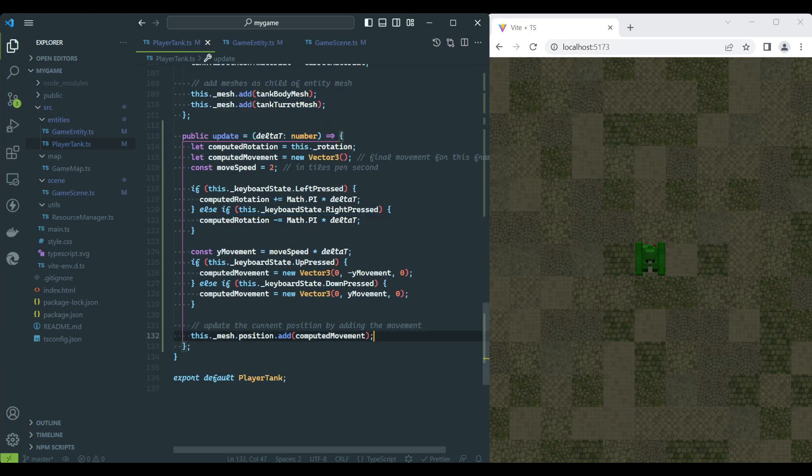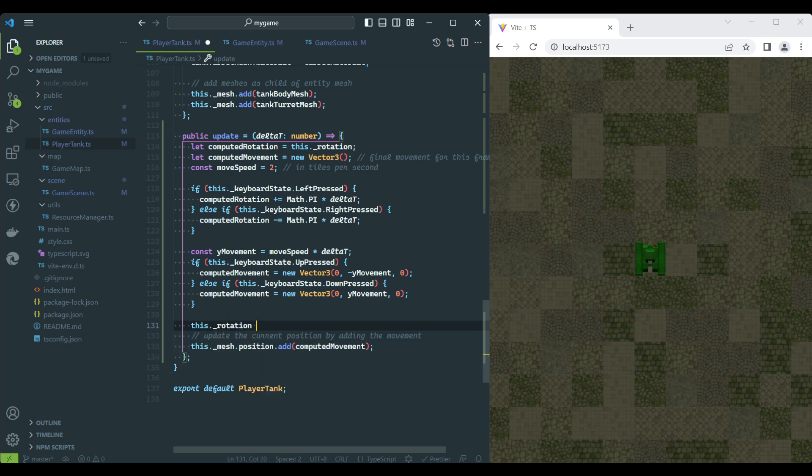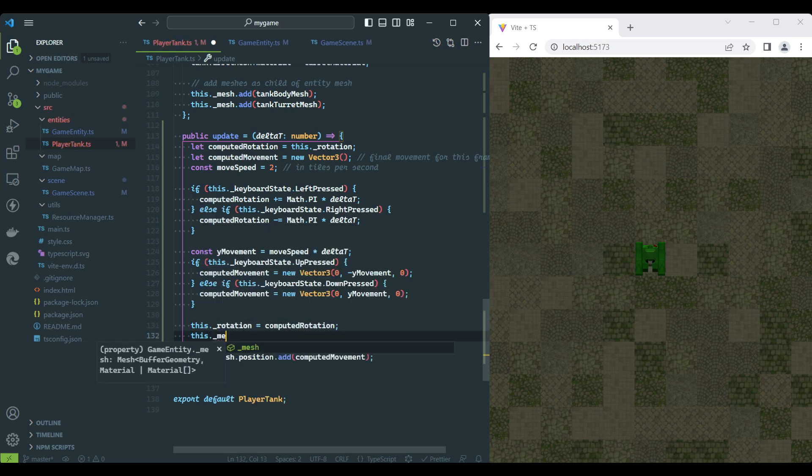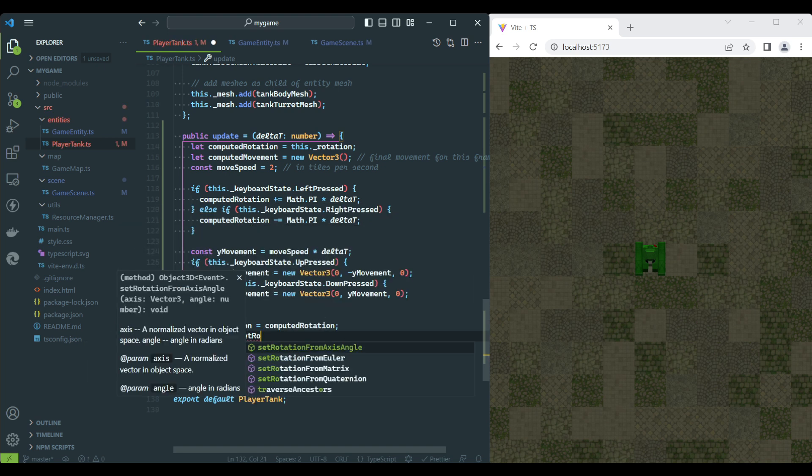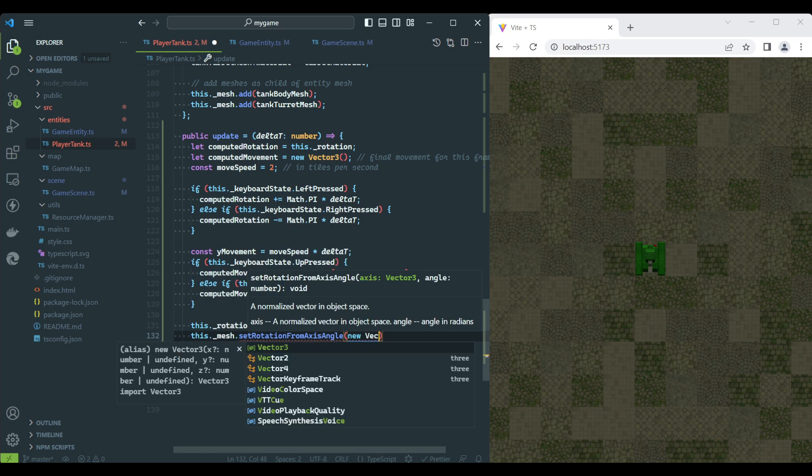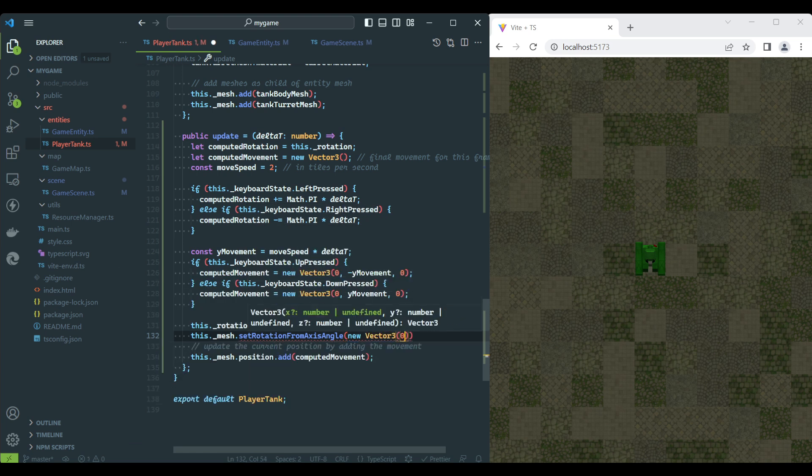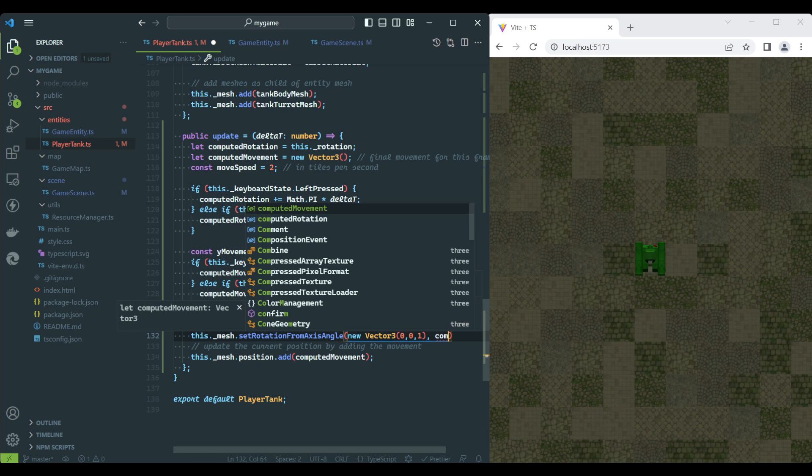Now that we have calculated how much the tank rotates on this frame, we need to apply this to the mesh. Via the method SetRotationFromAxisAngle, we indicate we will apply the rotation on the Z-axis.